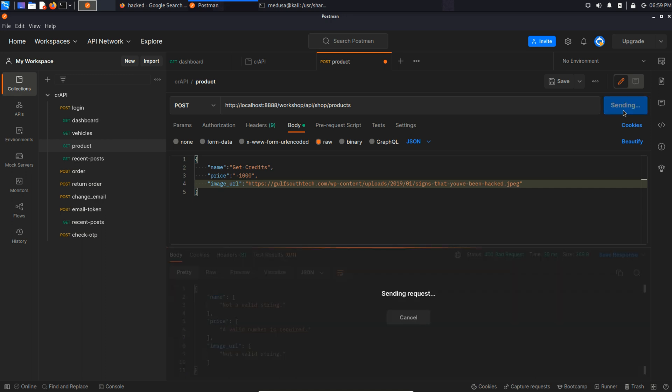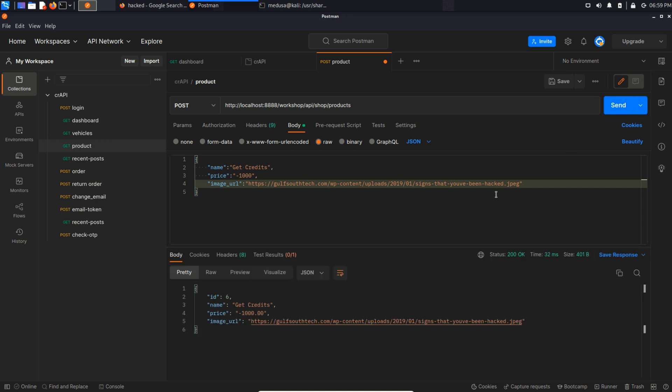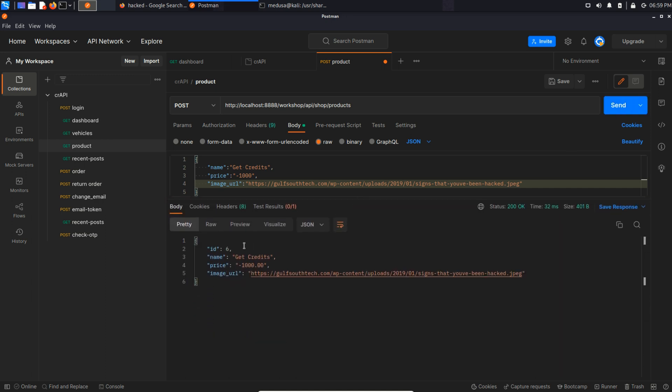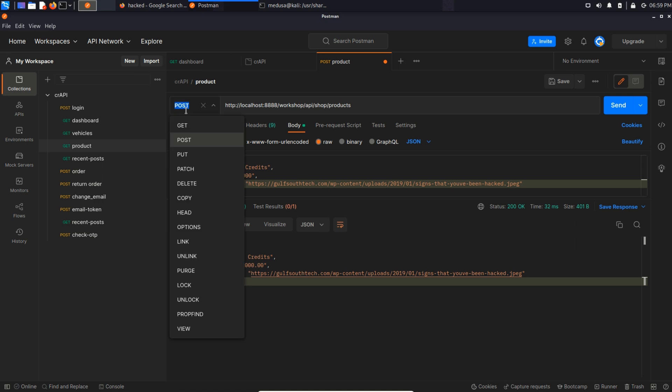And it says id6, name, get credits, price and then image URL with 200 OK status code. So we were able to create our own product, right?